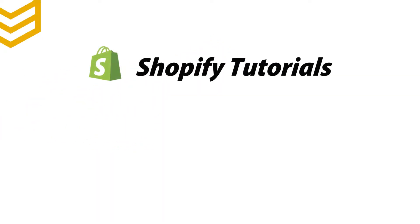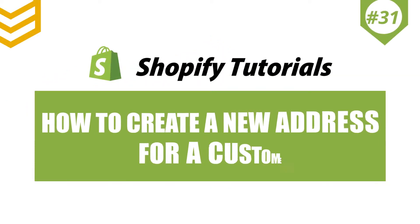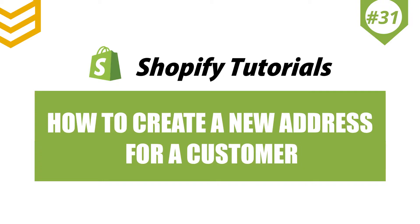Welcome to our Shopify tutorials. Today, we will learn how to create a new address for a customer using Postman in Shopify API.